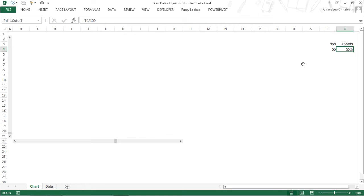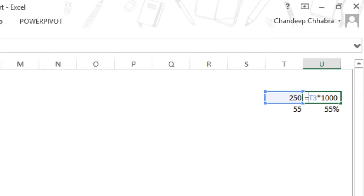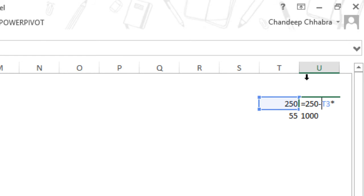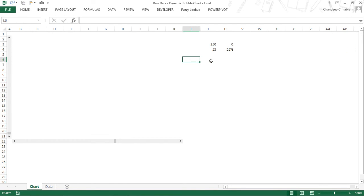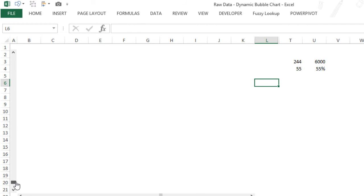There's a problem: when the scroll bar is pushed down it shows the maximum value, but when I push it up it should show the maximum value and zero should be at the bottom — it's inverted. So to fix this, I'll say: 250 minus whatever value is in the scroll bar cell, then multiply by 1000. Now when I push the scroll bar up, the sales.cutoff increases and reaches 250,000 at the top — exactly what I want. Our scroll bars are set up.